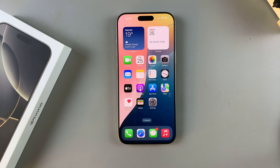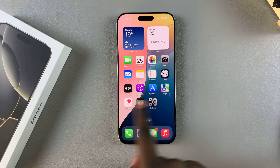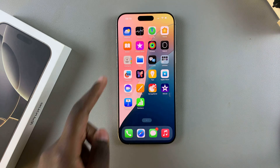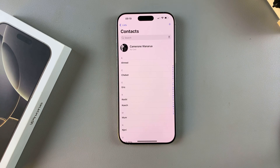In this video you'll learn how to add a contact poster on your iPhone 16 or 16 Pro. The first step is to open the Contacts app, then select a contact.